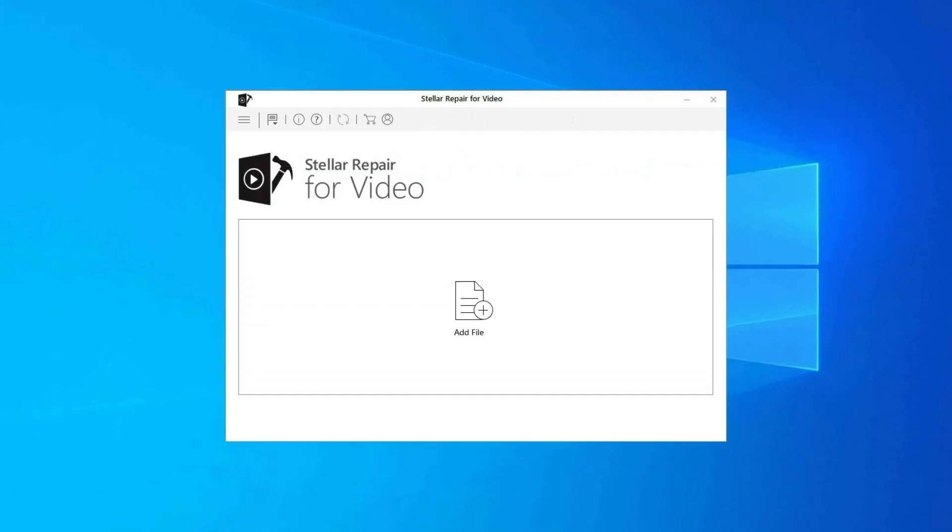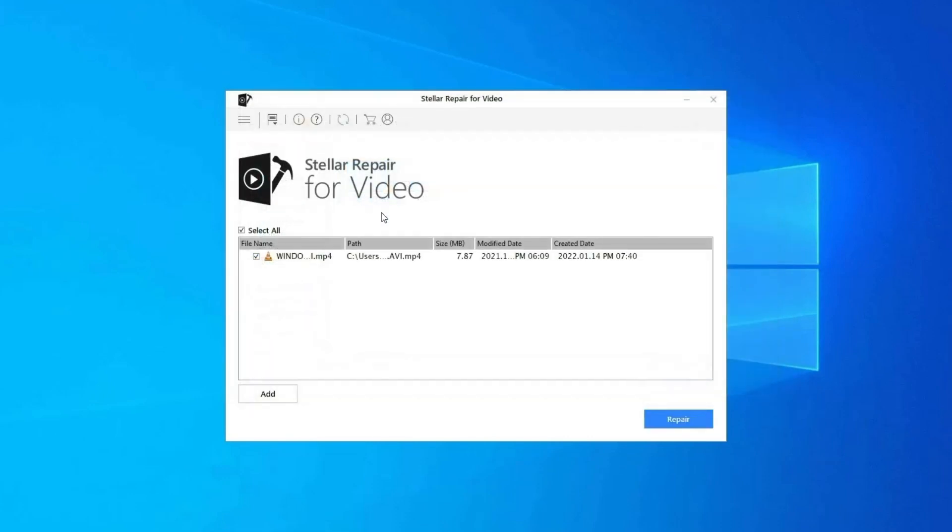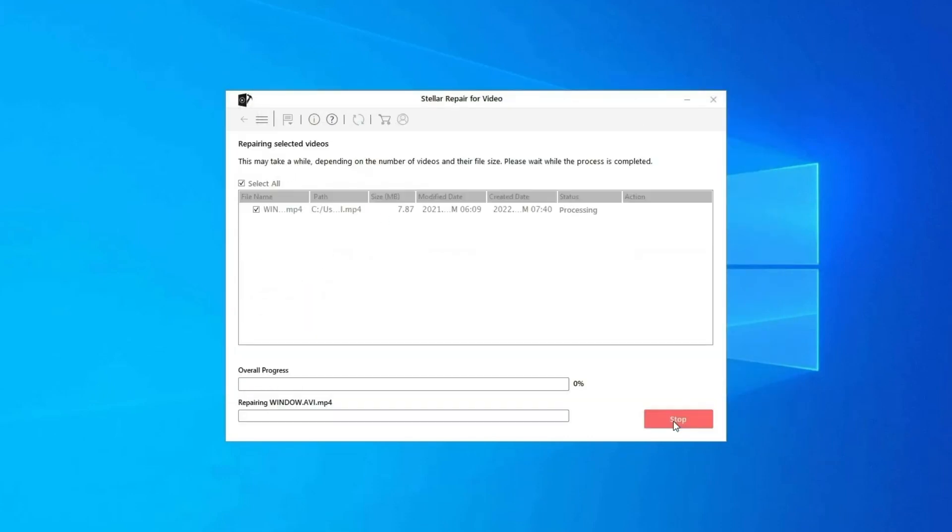Here is how you can use this tool: Download, install, and launch Video Repair software on your system. Click on Add Files to add corrupted video files. Click on Repair button to begin the repairing process. This starts repairing your added video files one by one.